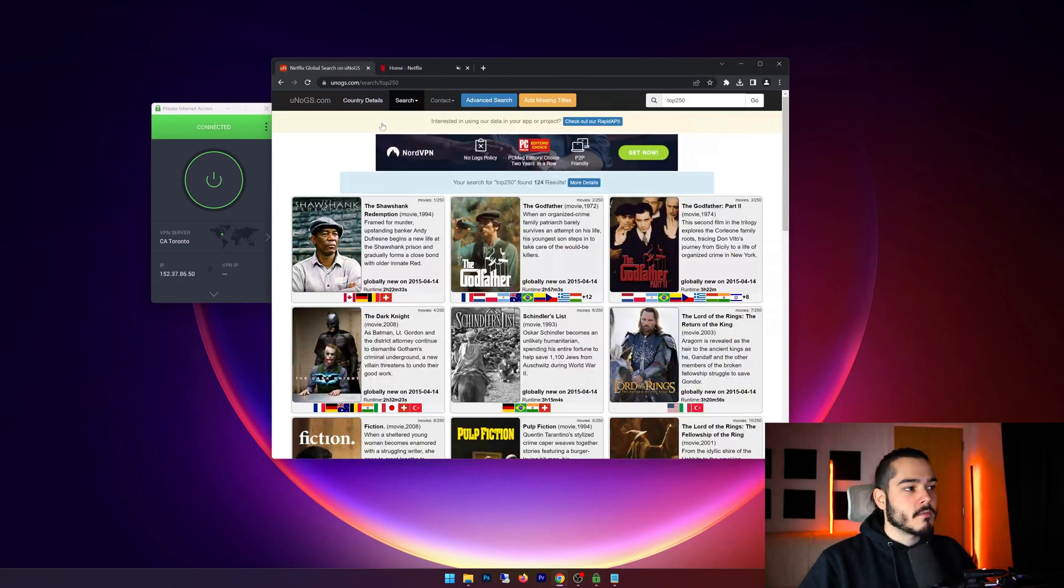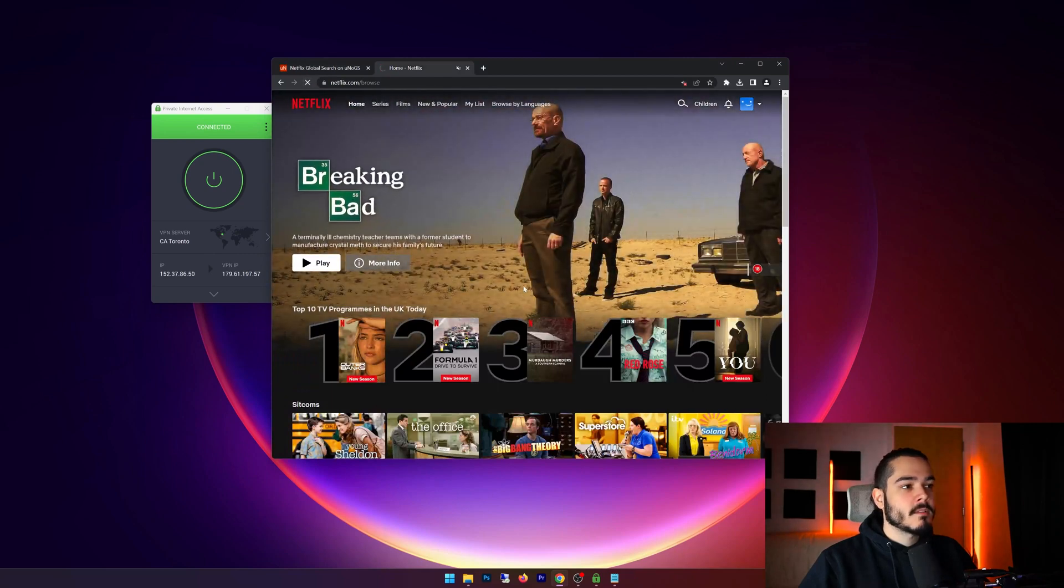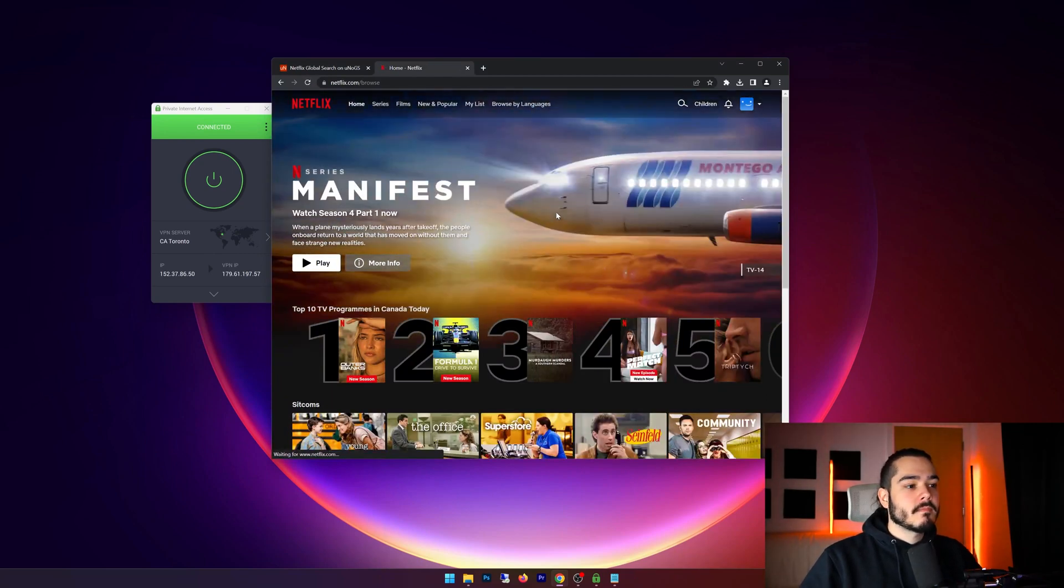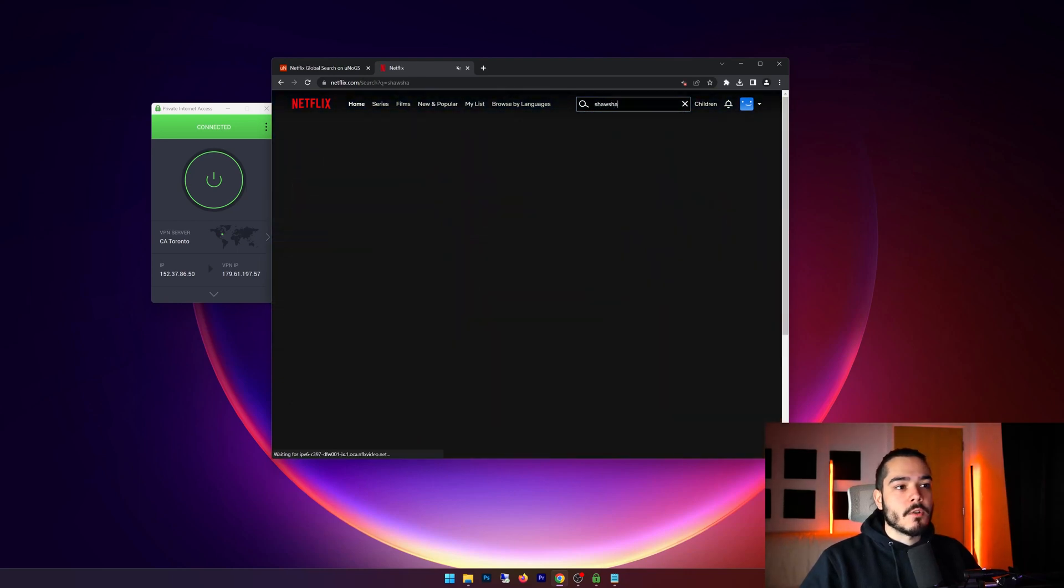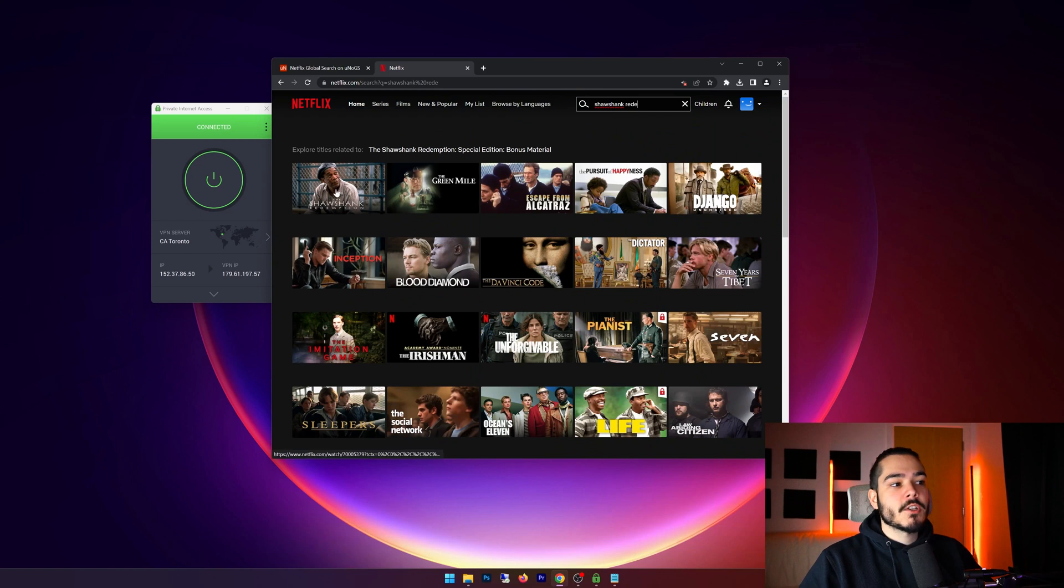Yep, it's one of those servers, so I refresh Netflix again and now I'm going to search for Shawshank Redemption. And now it shows up on this list and I could actually watch that movie, whereas before I wouldn't be able to watch it.